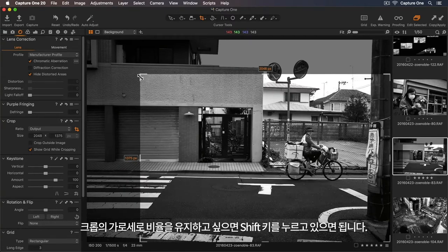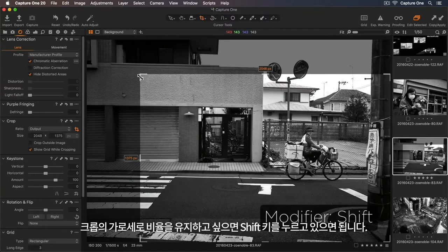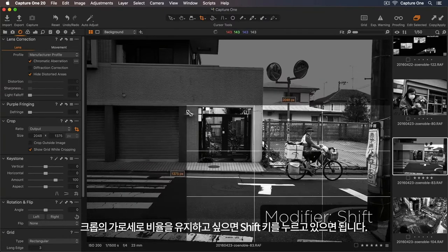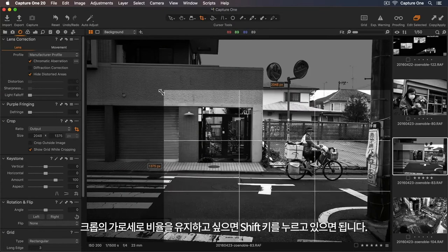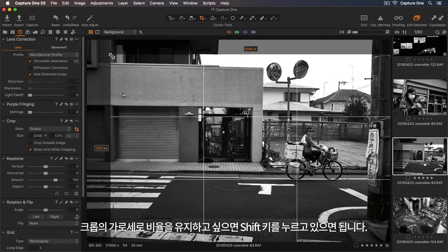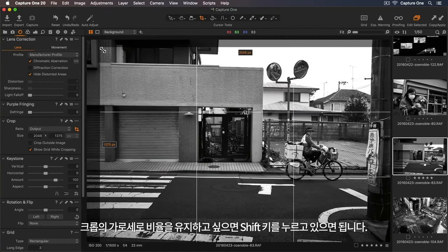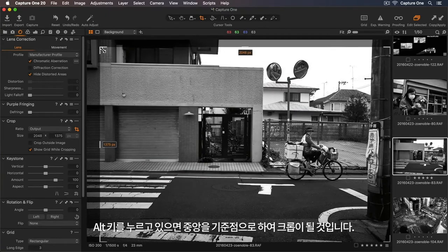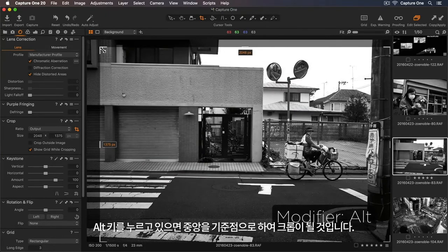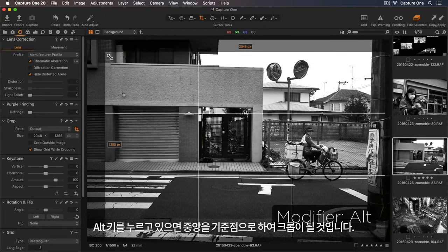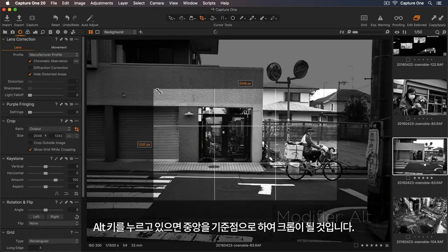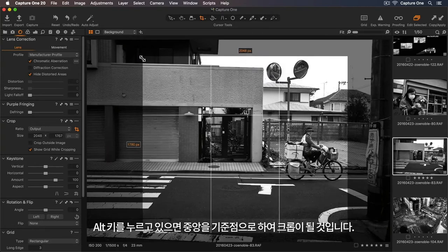If I hold down Shift, now I can maintain the aspect ratio of my crop. And if I hold down Alt, it will crop using the center as the anchor point.